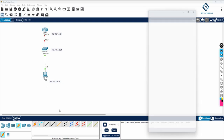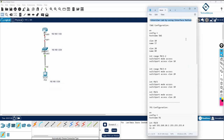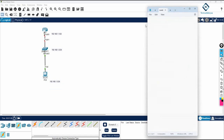I can do the configuration in Notepad or directly on the device. I'll write it in Notepad and label it 'Telnet Lab.' I'll do R1 first: I'll write R1 configuration — enable, then config T.